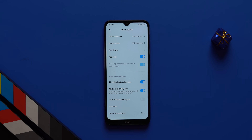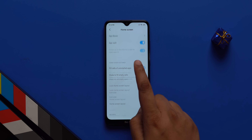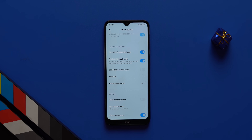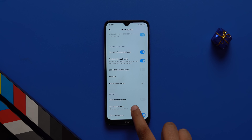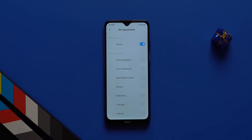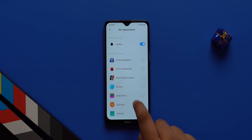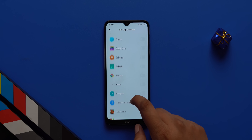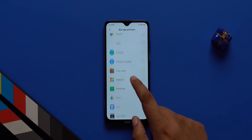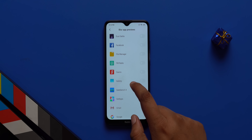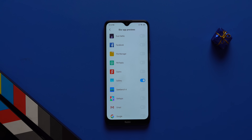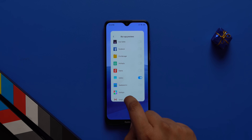There's one more feature in the home screen settings you should probably enable: blur app previews. This basically blurs out apps in the multitasking page, so when you hand over your phone to someone they won't see anything from the recent screen. It's pretty handy.